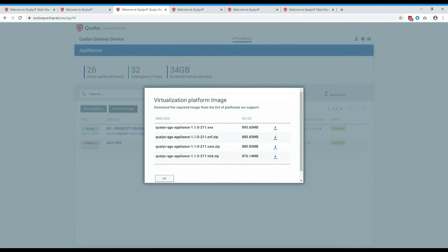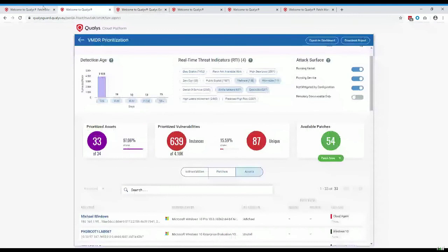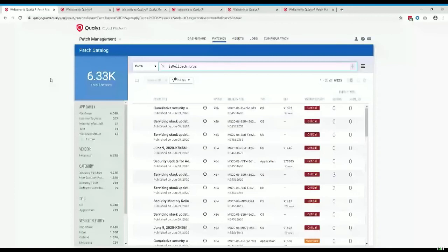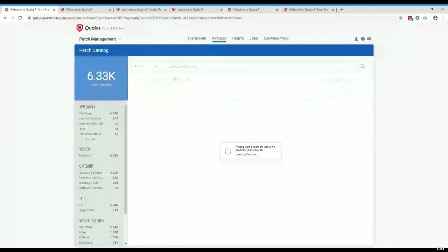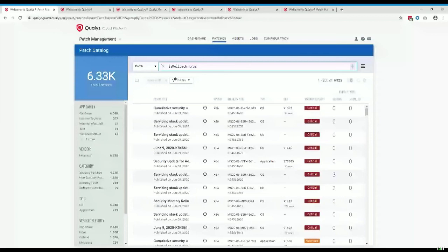If there are 300 patches in the patch list, is there a function to add them all at once rather than selecting one by one? When selecting patches, you can select up to 200 at a time. By changing the rows shown to 200, you can add 200 at once. Once those 200 are added, you can move on to the next 200.